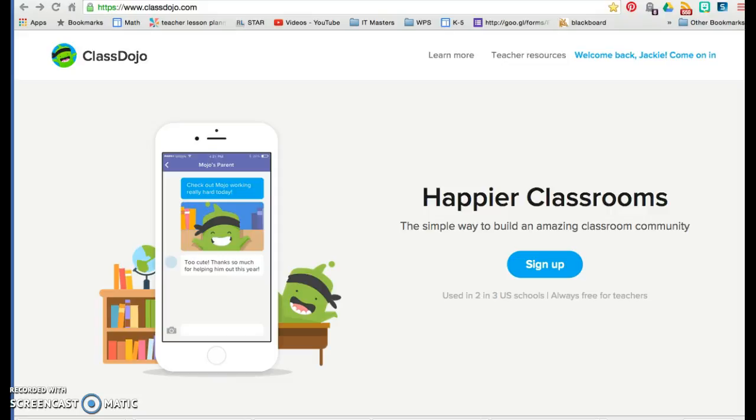My audience is third graders and also their parents. The standards that I would say are closest connected to Dojo are ISTE T2C, which is providing a customized tool for each student to set goals and work towards achieving them, and ISTE T3B, connecting parents, because it connects parents instantly on their phones and on their computers.